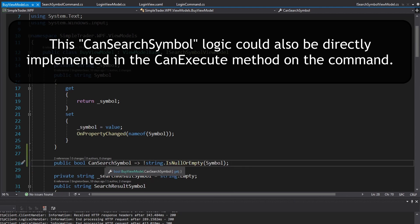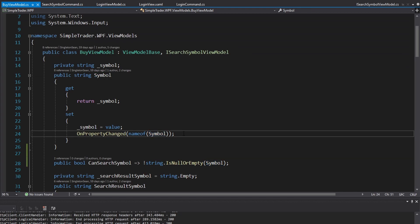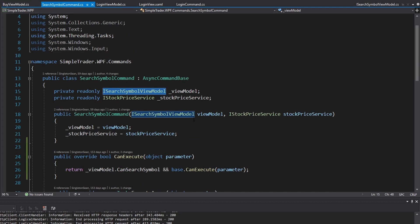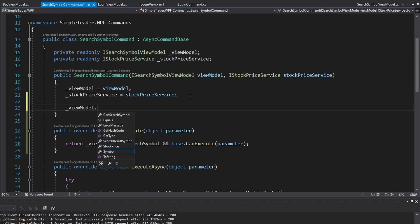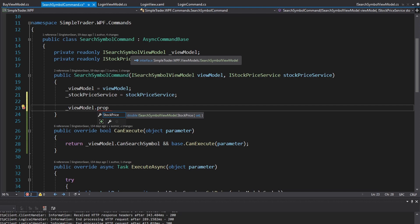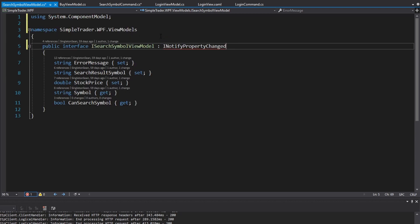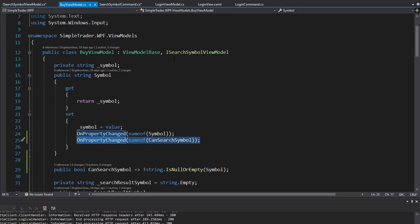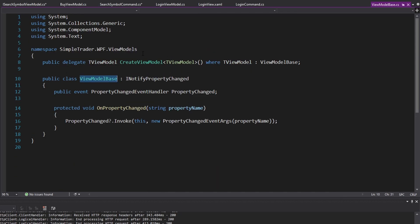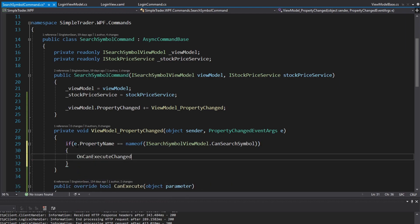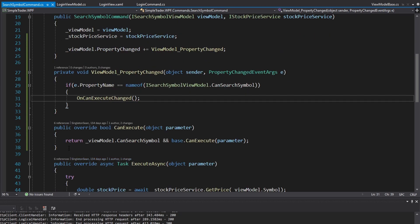CanSearchSymbol depends on the symbol property, so on the symbol setter we raise OnPropertyChanged for CanSearchSymbol. Since we've raised that PropertyChanged in our SearchSymbolCommand, we subscribe to the view model's PropertyChanged. But we realize the ISearchSymbolViewModel interface doesn't extend INotifyPropertyChanged - it should, because all view models should implement it. We add that, and since the buy view model already extends ViewModelBase, the event is available. If the property name is CanSearchSymbol, we call OnCanExecuteChanged.